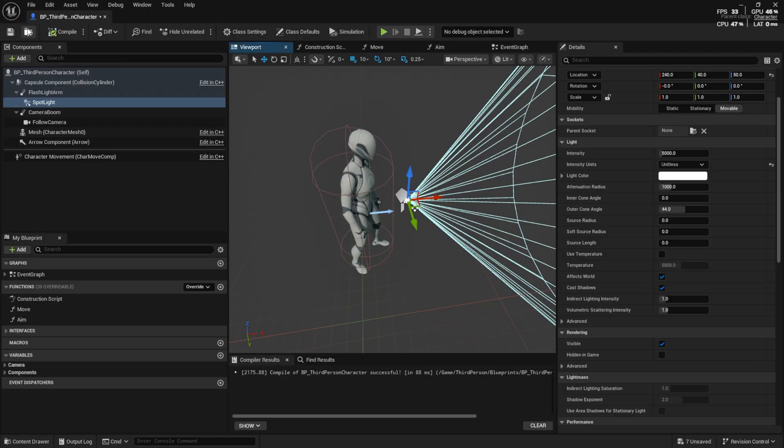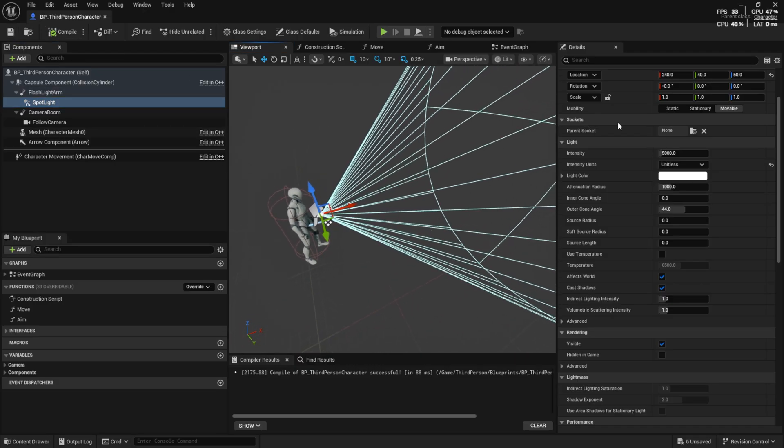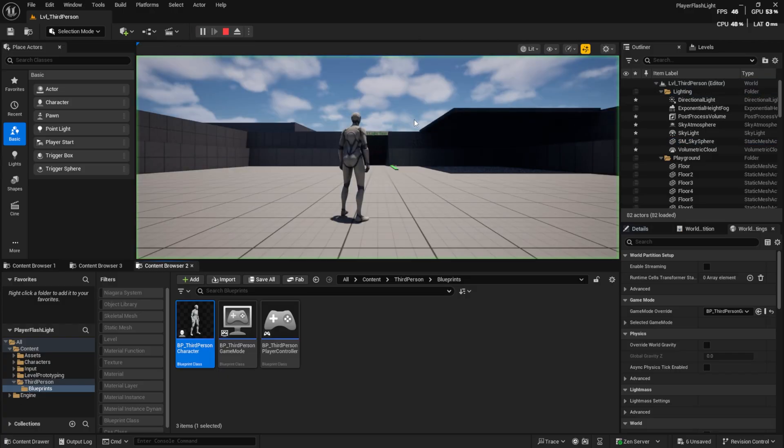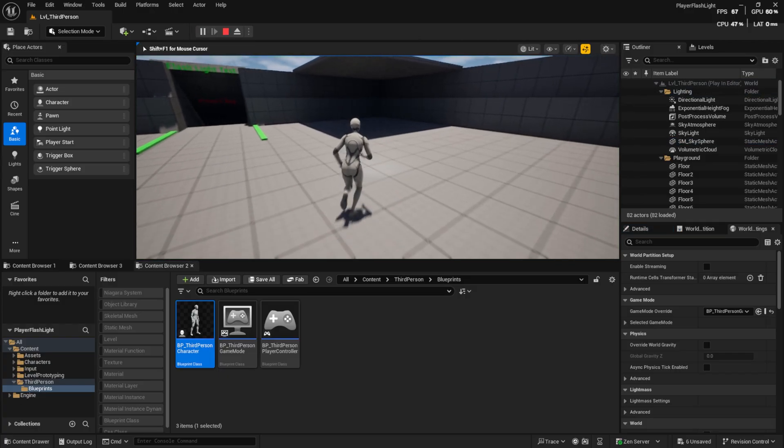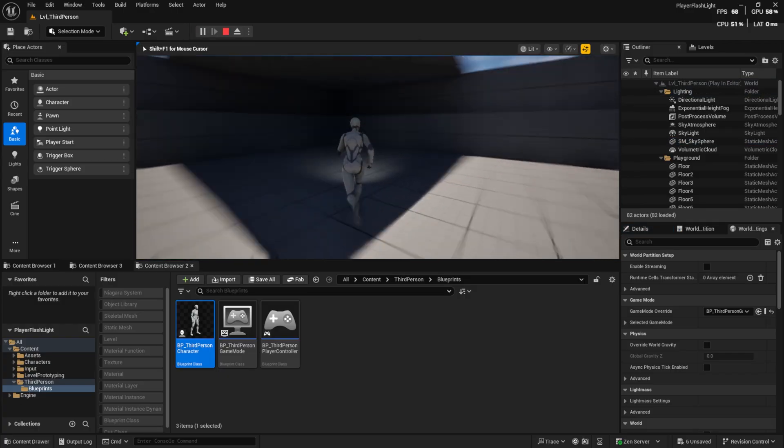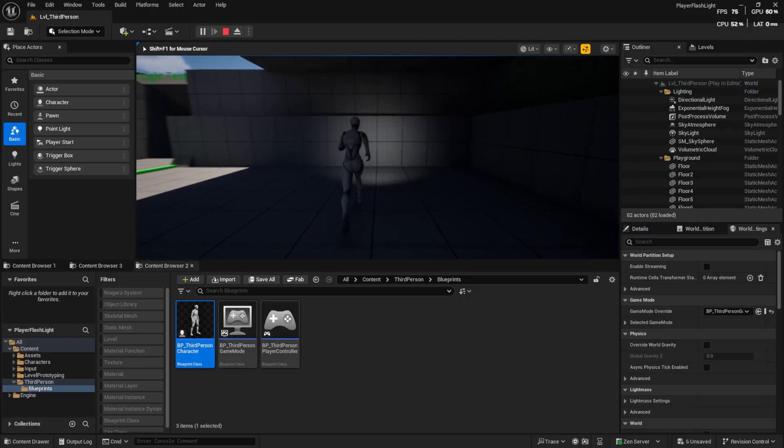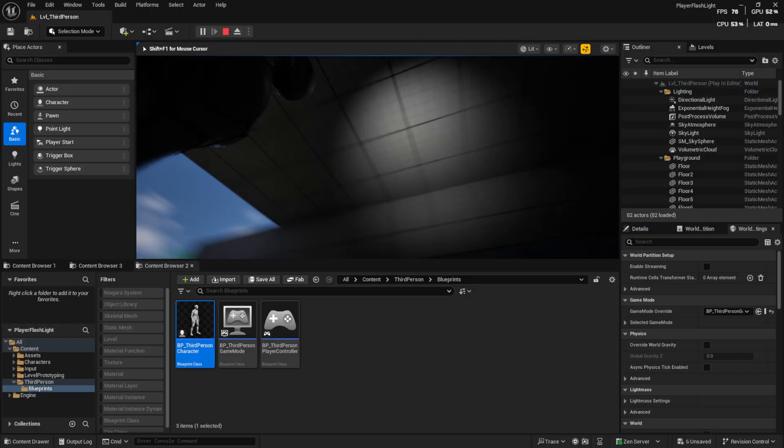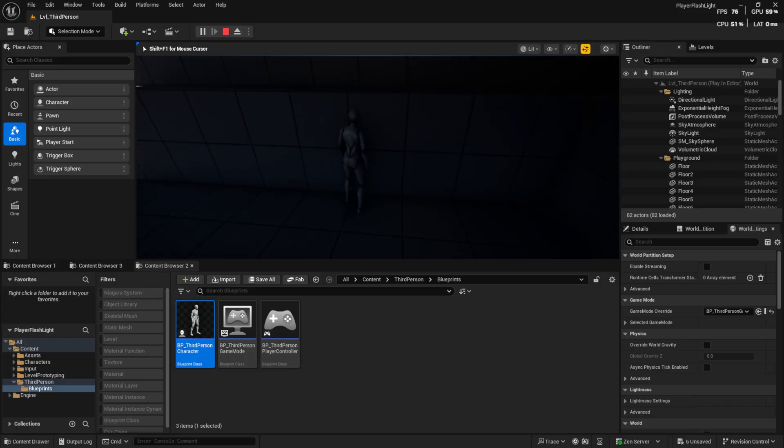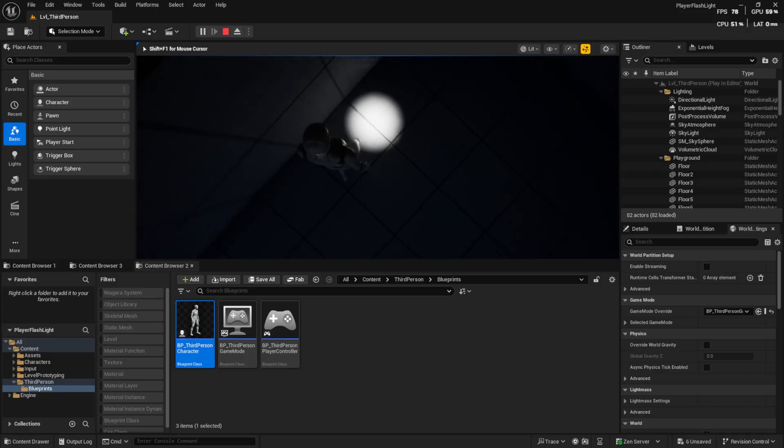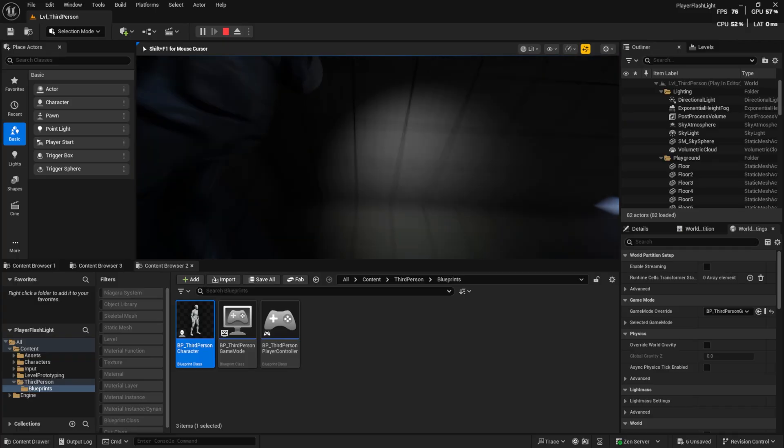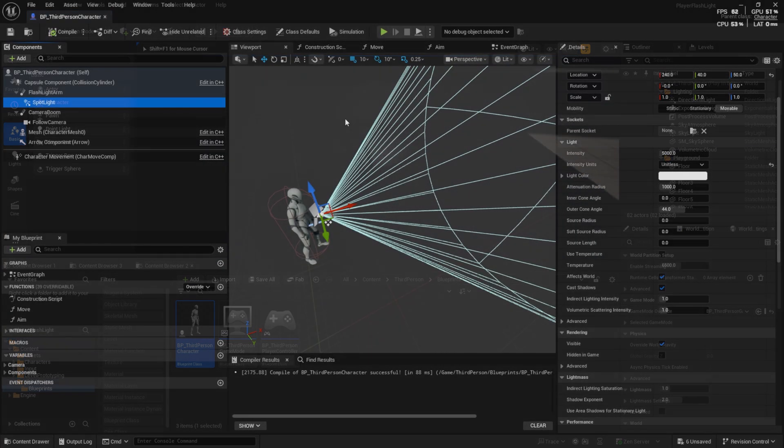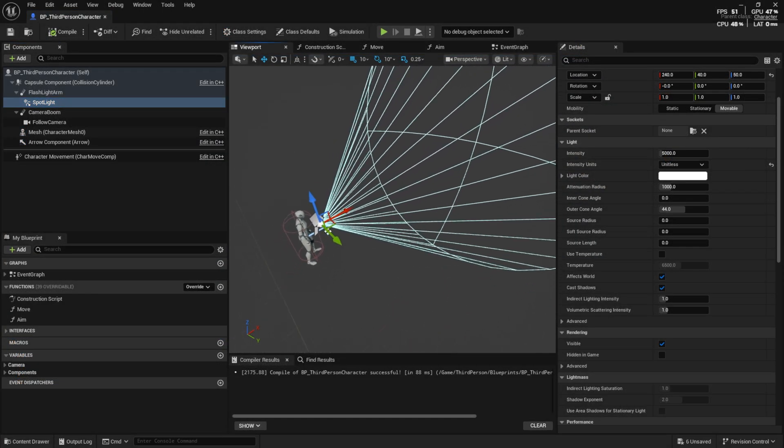Let's test it. And everything works fine. Now let's make it turn on and off with a key.